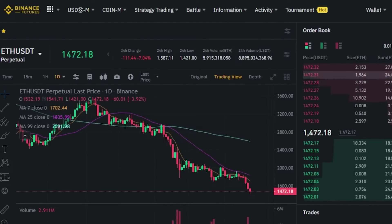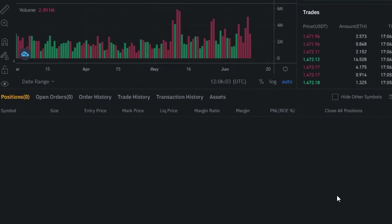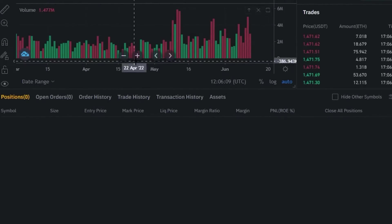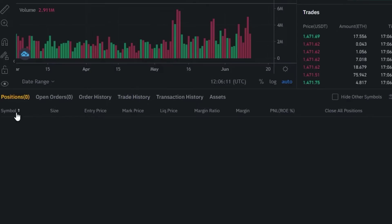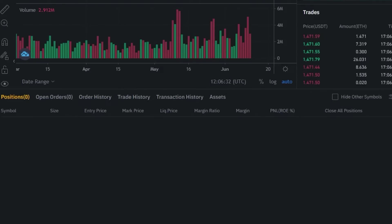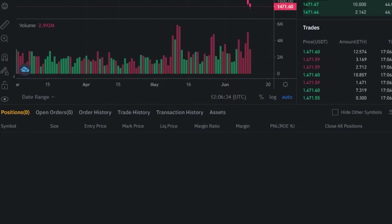This is our order book, where you can check size, price, and sum. If we scroll down, we also get a bar graph organized by different months. Below that we have tabs for Positions, Open Orders, Order History, Trade History, Transaction History, and Assets — everything is shown here. If your account is brand new with no history, these will be empty. We also have the Margin Ratio and Assets displayed here.